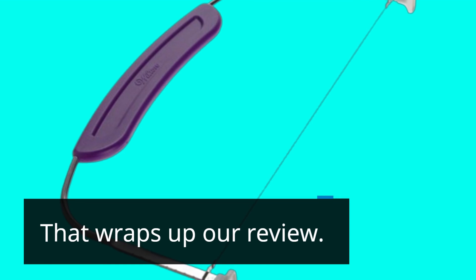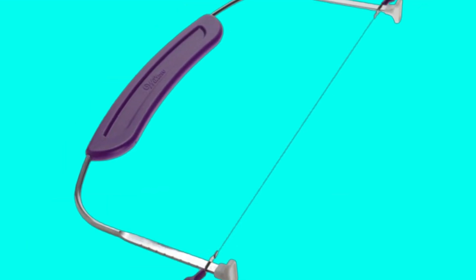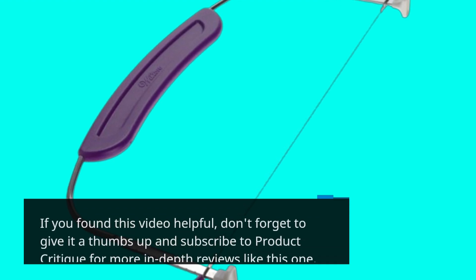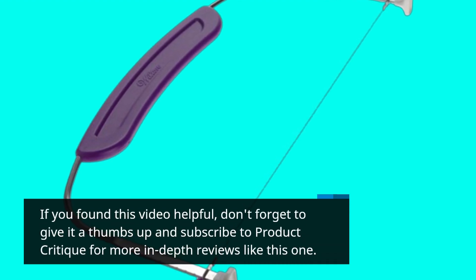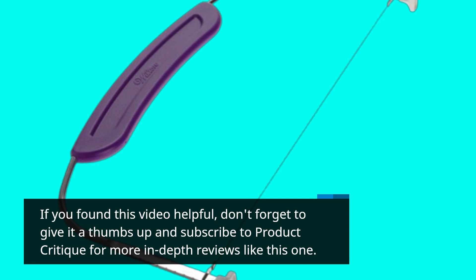That wraps up our review. If you found this video helpful, don't forget to give it a thumbs up and subscribe to Product Critique for more in-depth reviews like this one.